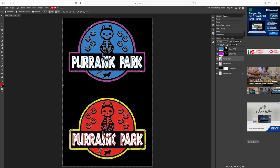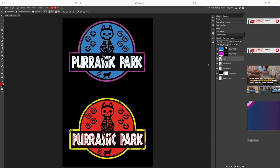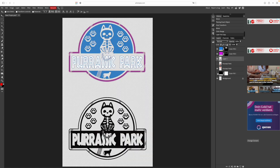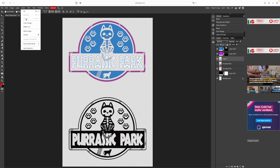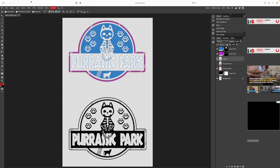With the selection activated we press command or ctrl J on the keyboard to create a new layer with everything that is selected. On the right hand side we can see a new layer. Let us hide the original image with clicking on the eye to see the new layer. Now we have isolated everything that was black in our image and have created a single color version of our artwork.